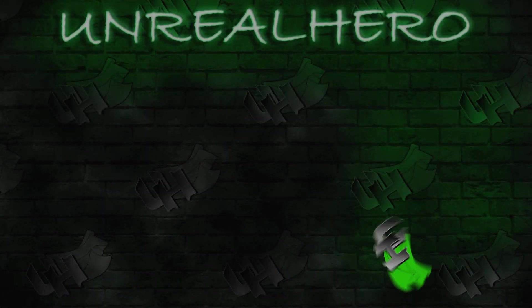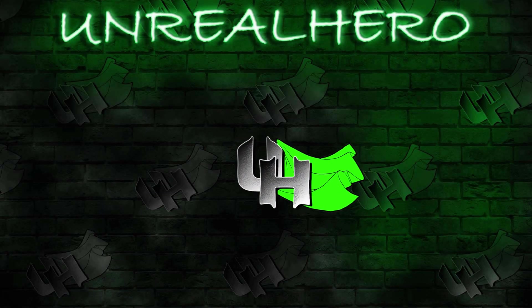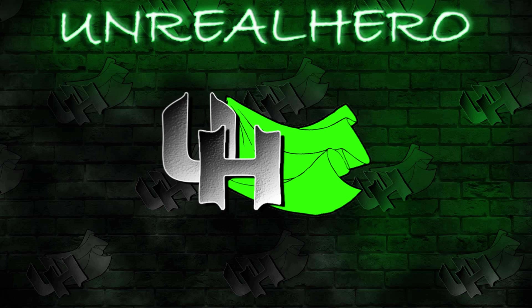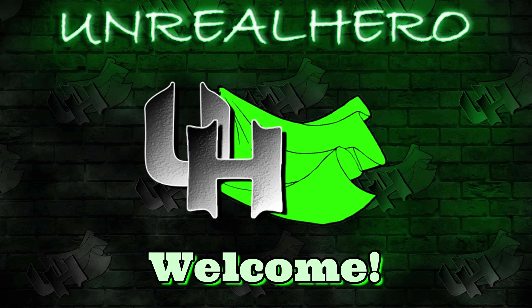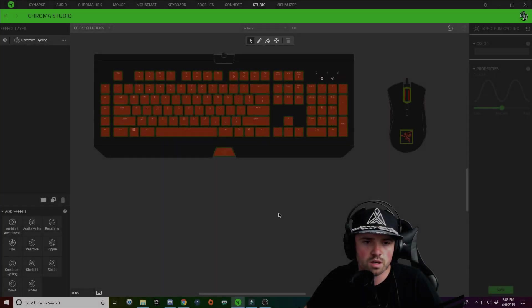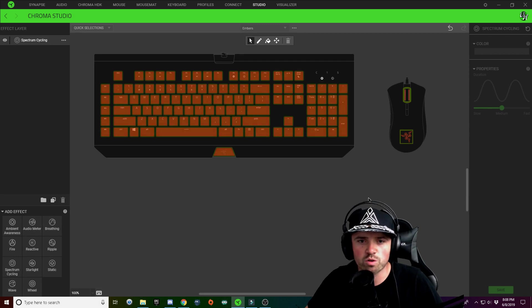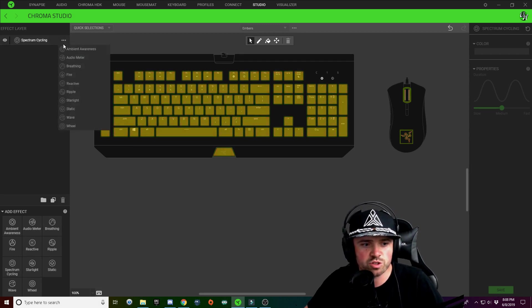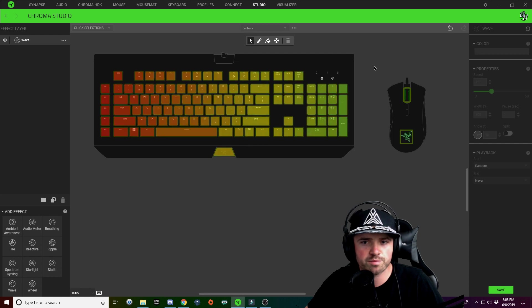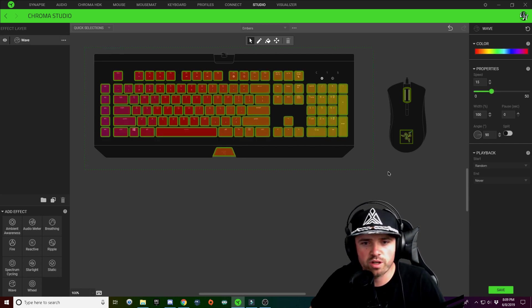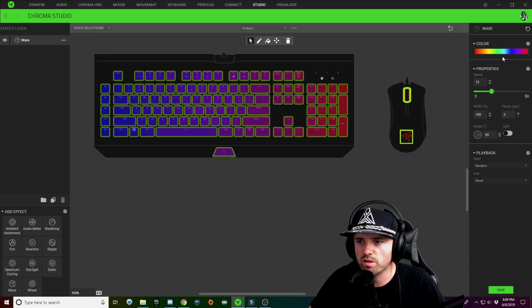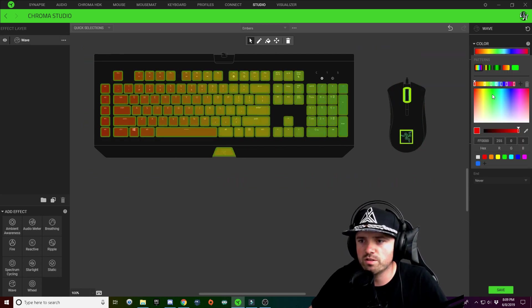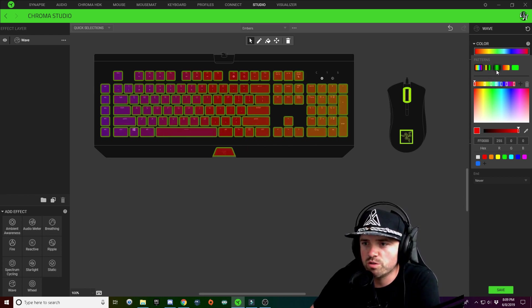Alright guys, so we're going to start off Embers by choosing a wave pattern. What we're going to do is select all of our buttons, all of our keys, and we're gonna choose a three-tone wave pattern.